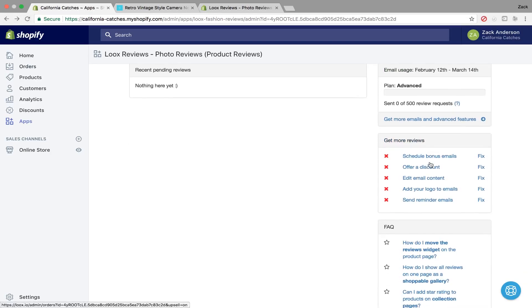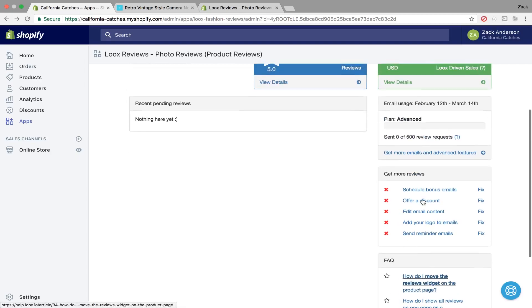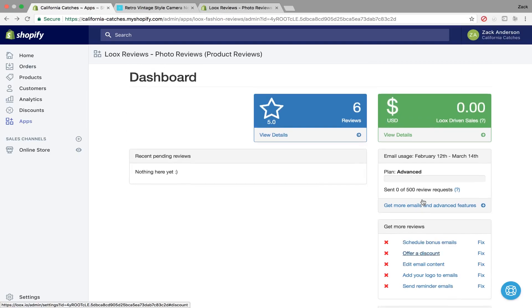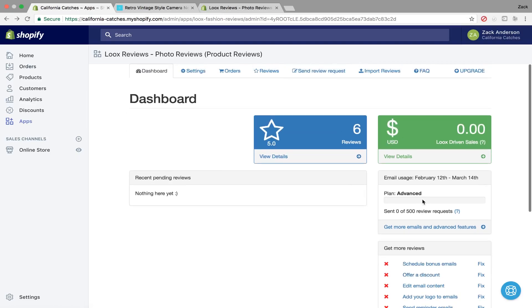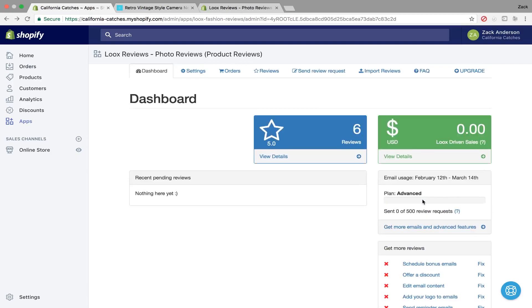So you can go down here and kind of see things and set things up, but another nice thing is it'll let you set up discounts. So when people send in photos and they leave a photo review, you can actually give them a discount on their order.